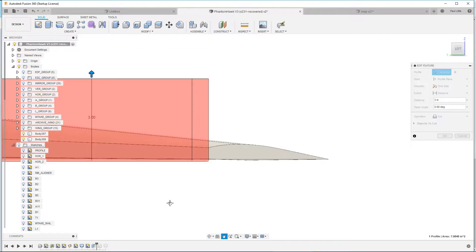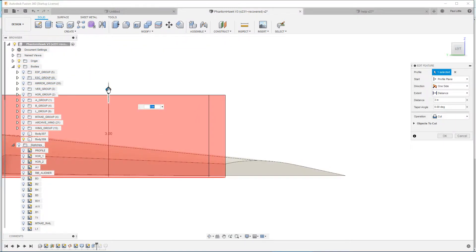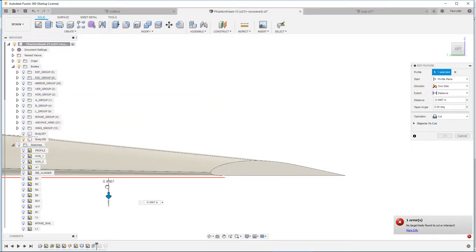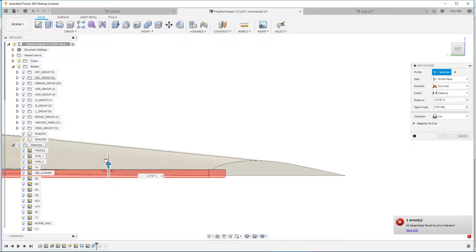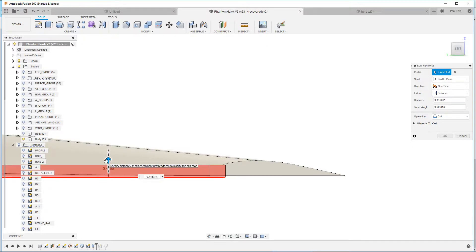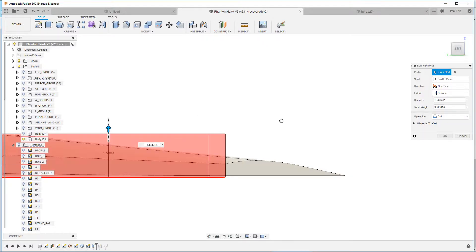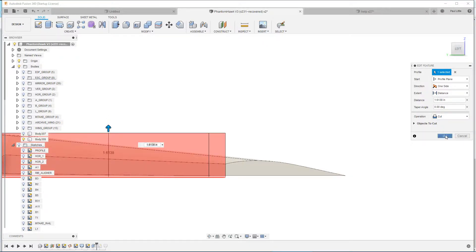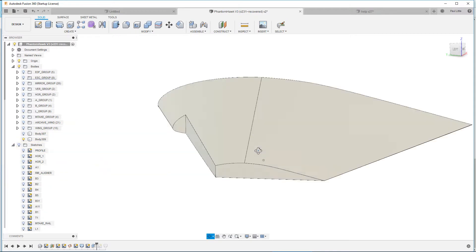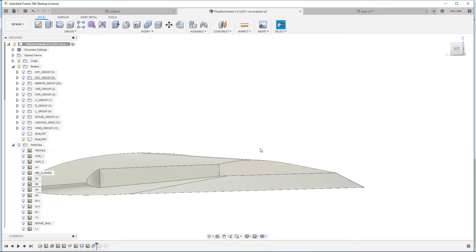So previously, to hide that body, it did the weirdness where it, I'm pointing my finger at it, you can't see that. Right here it drooped. But adding that extra piece made it so it didn't do that.